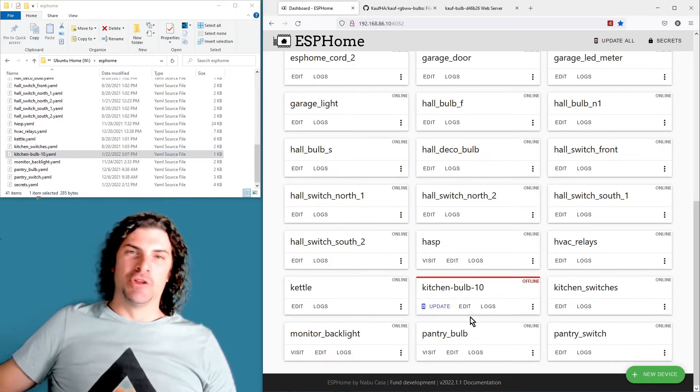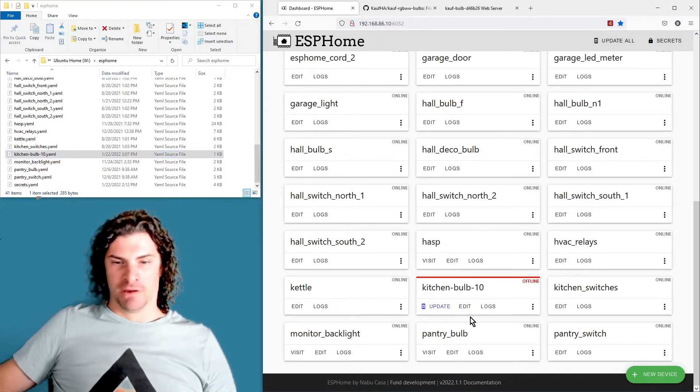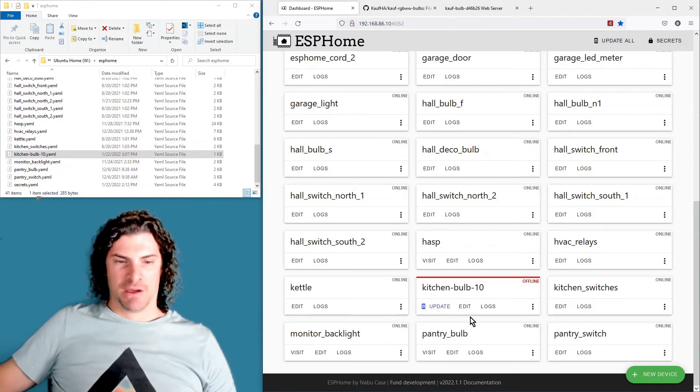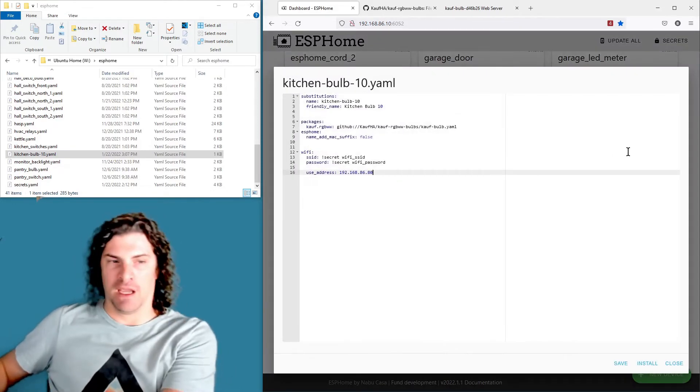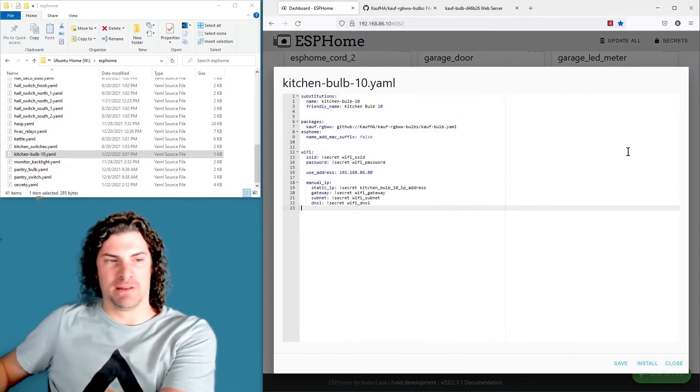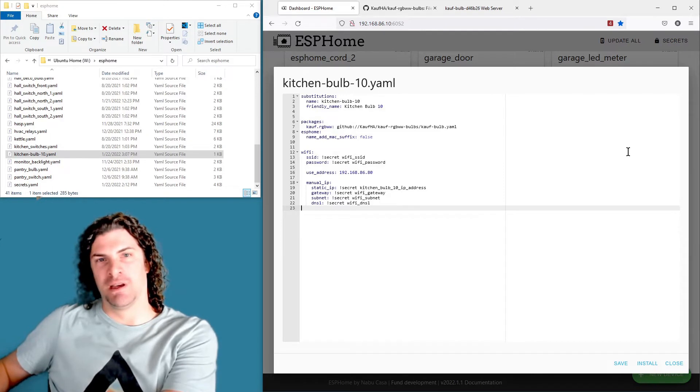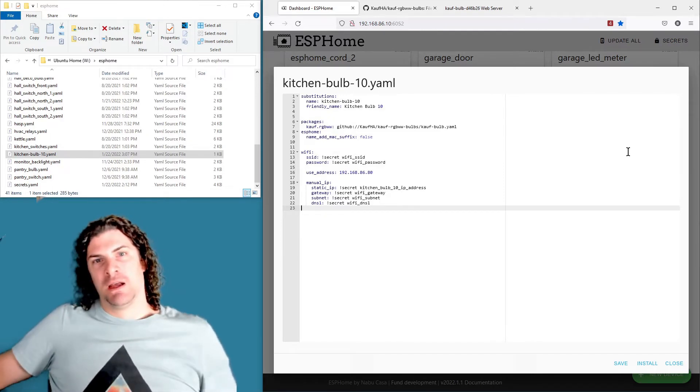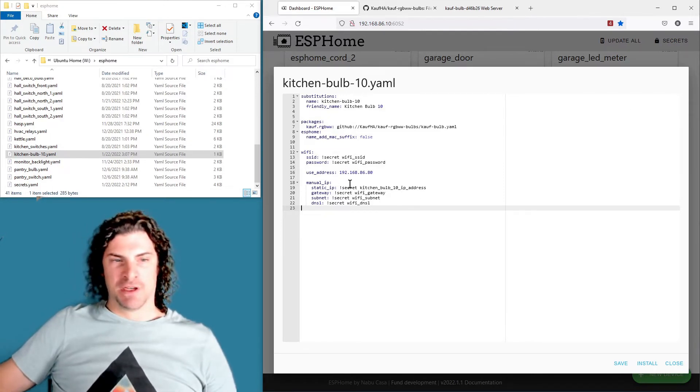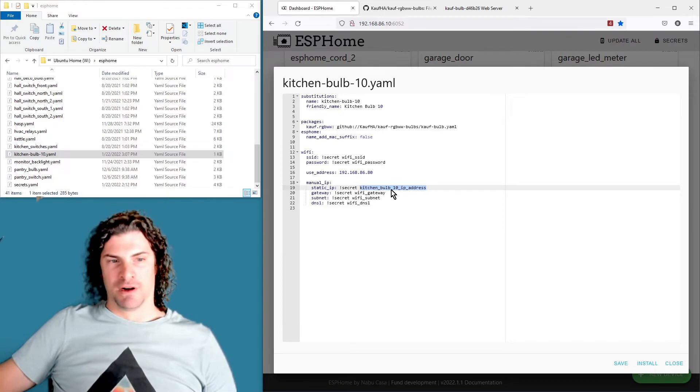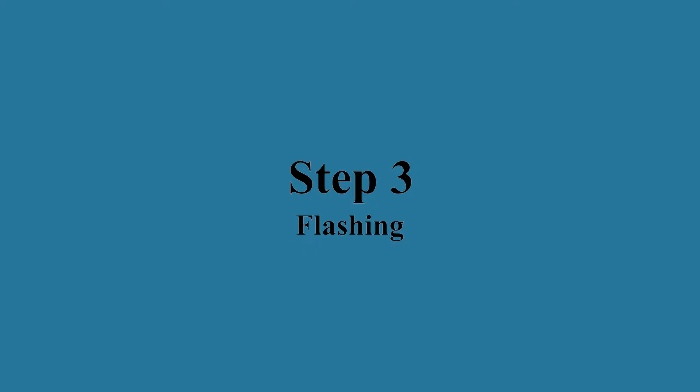The only thing I like to do and I'd probably recommend for you as well is go back in, edit the file, and I like to set a manual IP address here. So you can set that all through your secrets file. So I've already set this before and I've got it all ready to go.